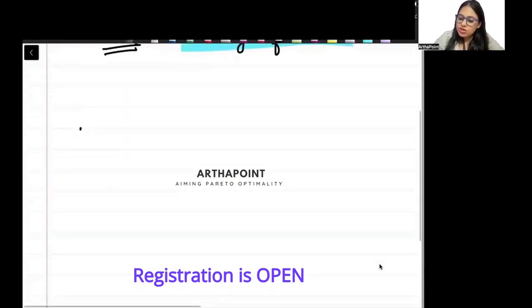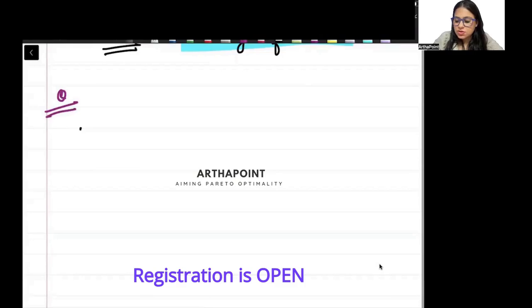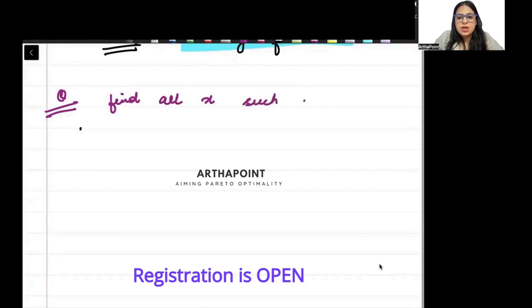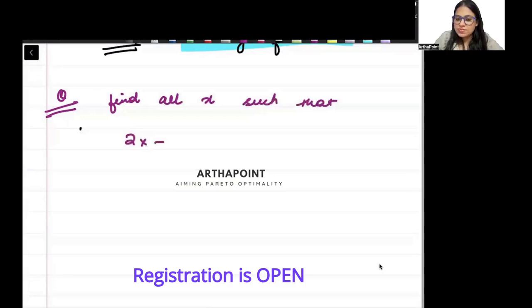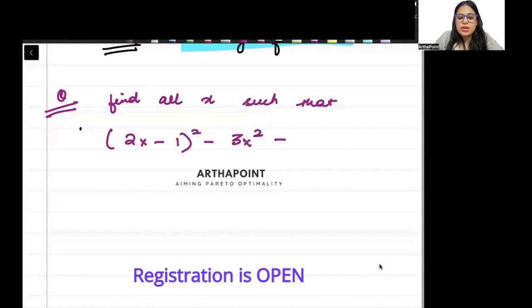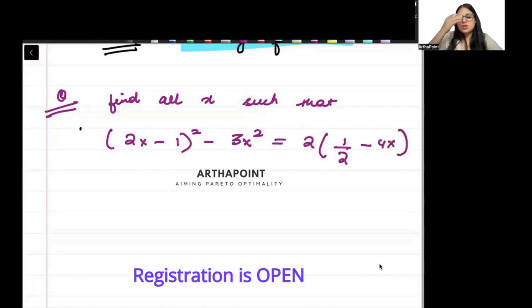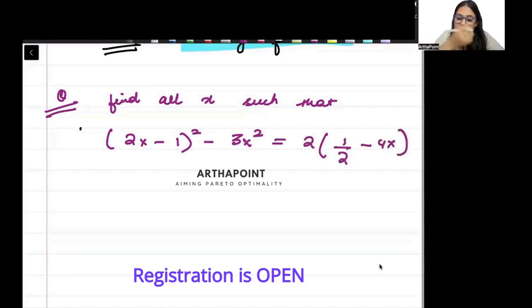So try to read the first one: find all x such that (2x minus 1) whole square minus 3x square is equal to 2 times one-half minus 4x.